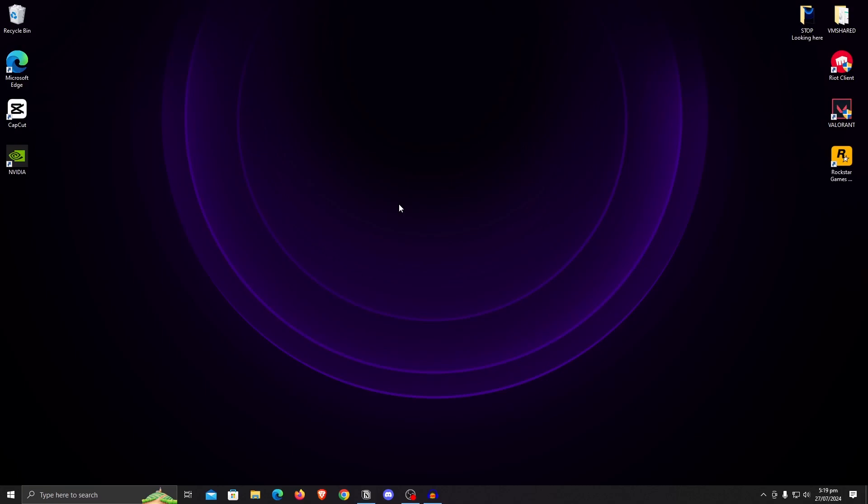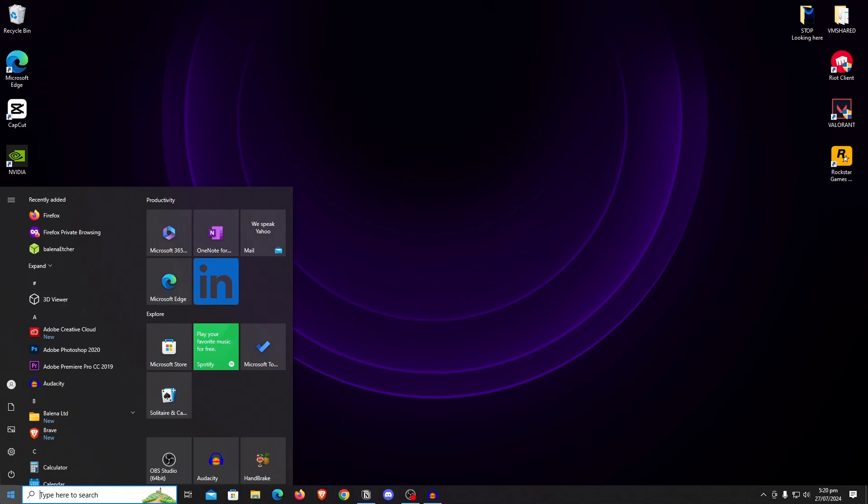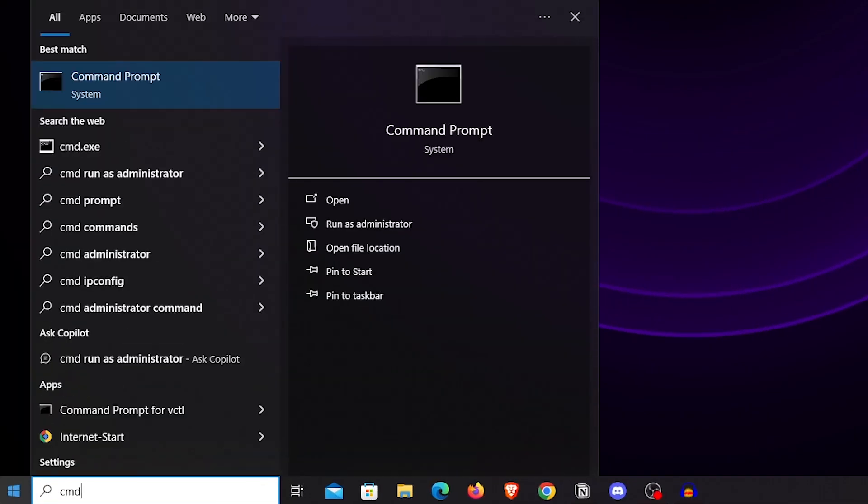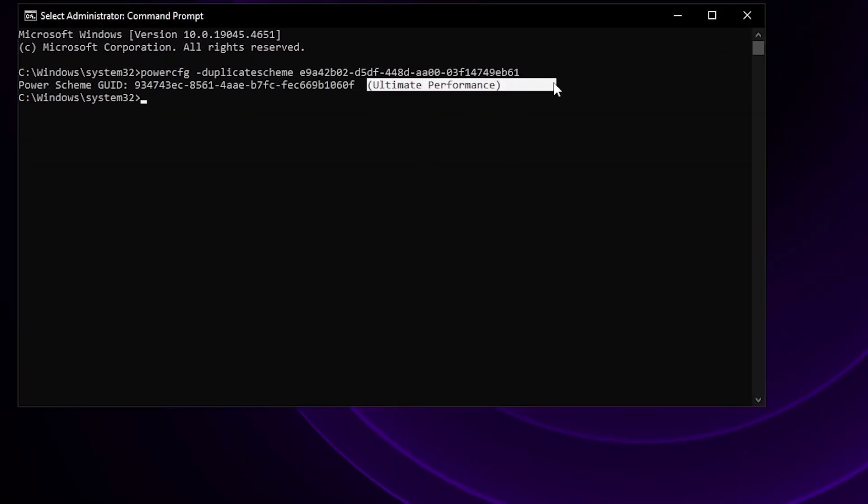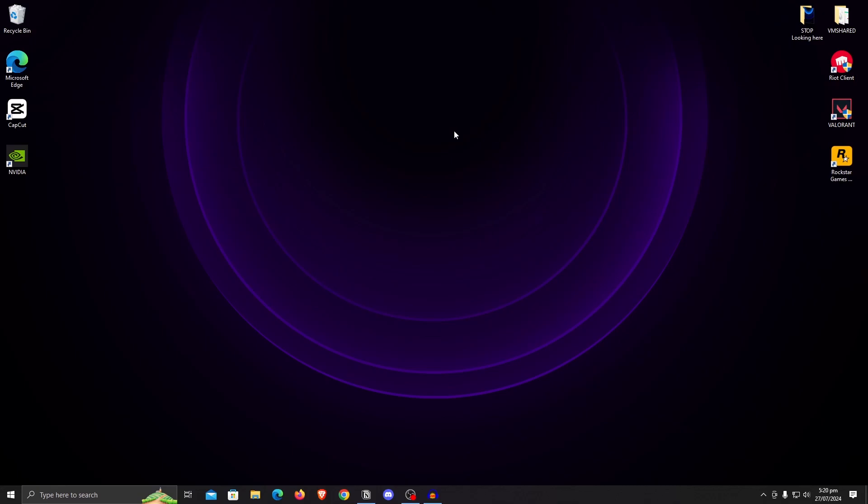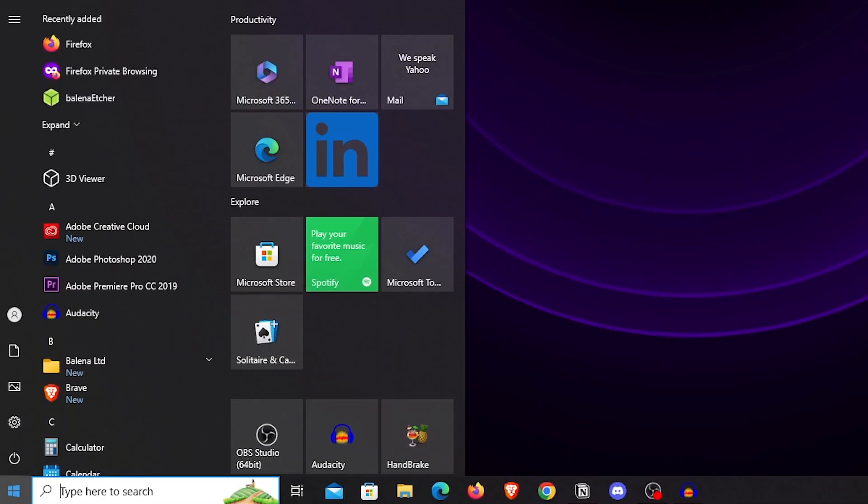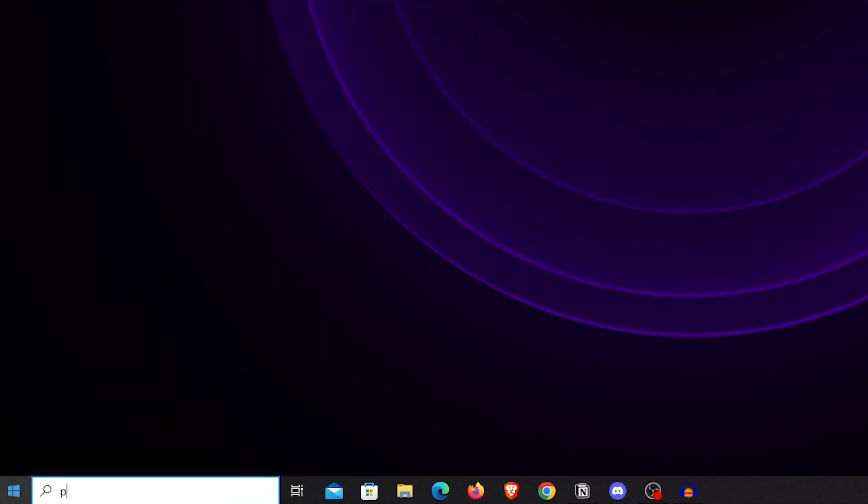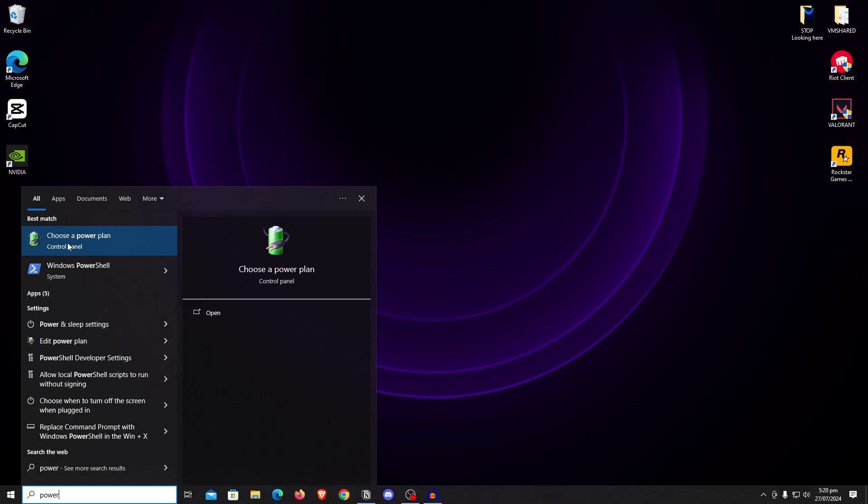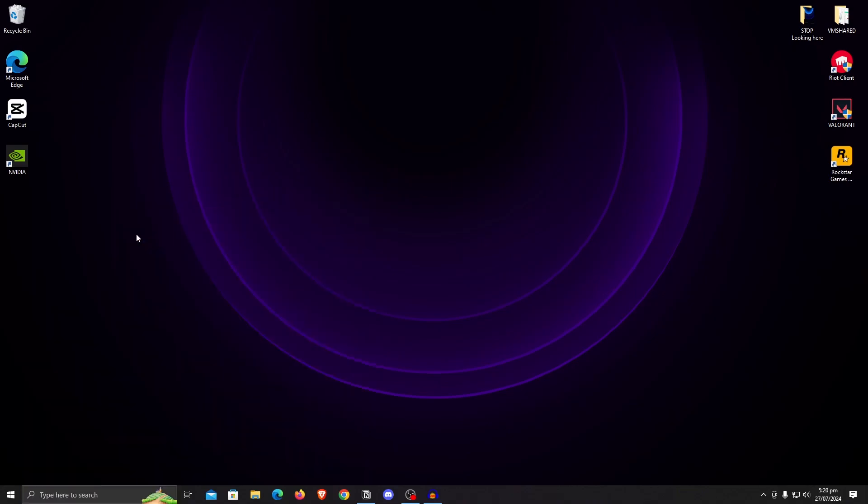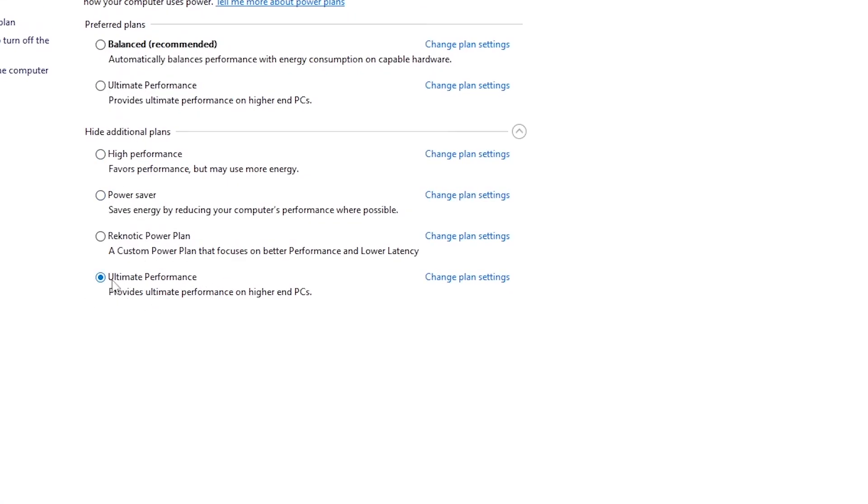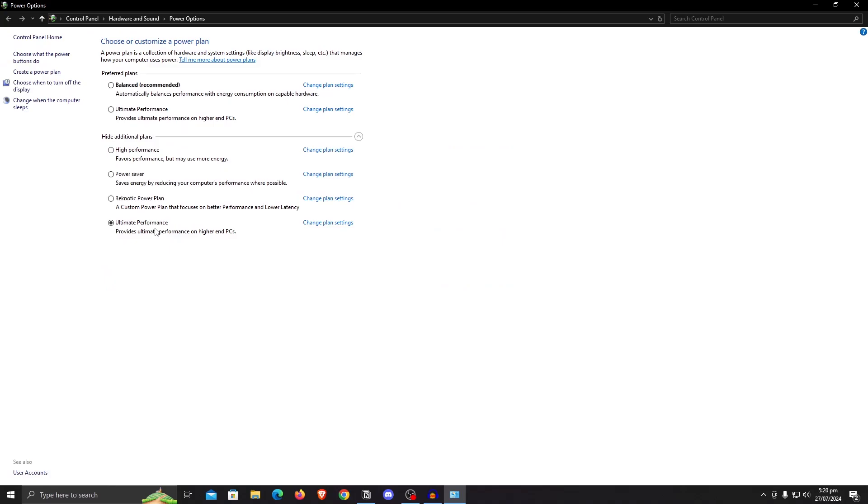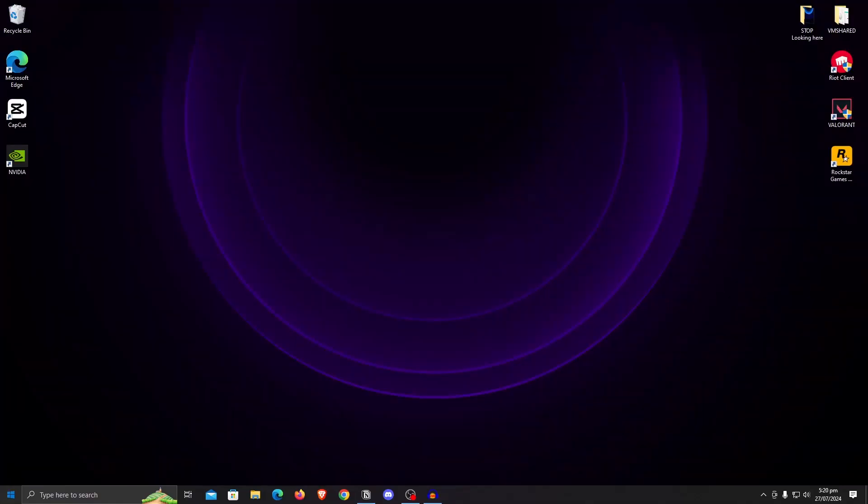Next, we are going to be unlocking the ultimate performance power plan within Windows. And to do that, open up the trusty CMD once more. Make sure to run as admin. Then copy and paste this command from the description and hit enter. And now the ultimate performance power plan should be unlocked. To apply it, go down to start menu and search for power. Then click on choose a power plan and under the hide additional plans, there should be the ultimate performance power plan. Just select it.